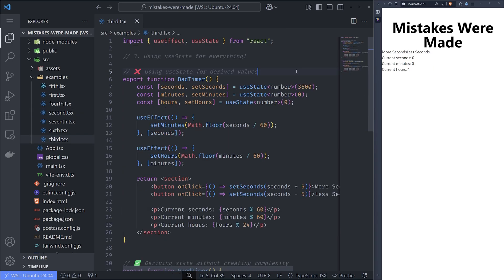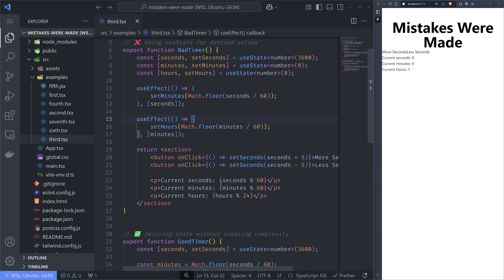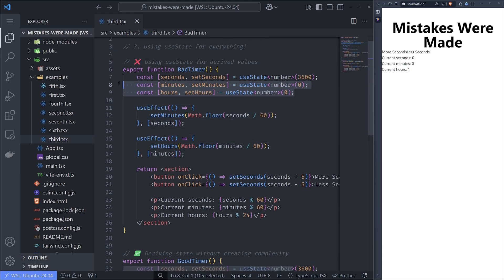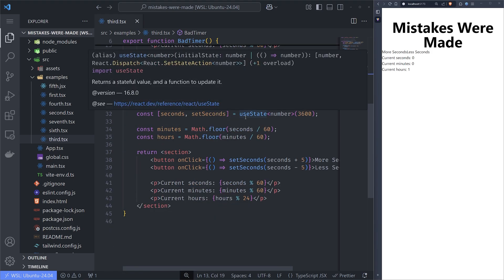The third mistake is also about useState — using it for everything. We don't need useState for everything if we can derive some values. For example, in this bad timer example, we have seconds, minutes, and hours as state, and when seconds change we update minutes, and when minutes change we update hours. This adds two unnecessary useState and useEffect hooks, adds unnecessary complexity, and ruins the readability of the code. A much better way is to derive state and not place it in a useState hook.